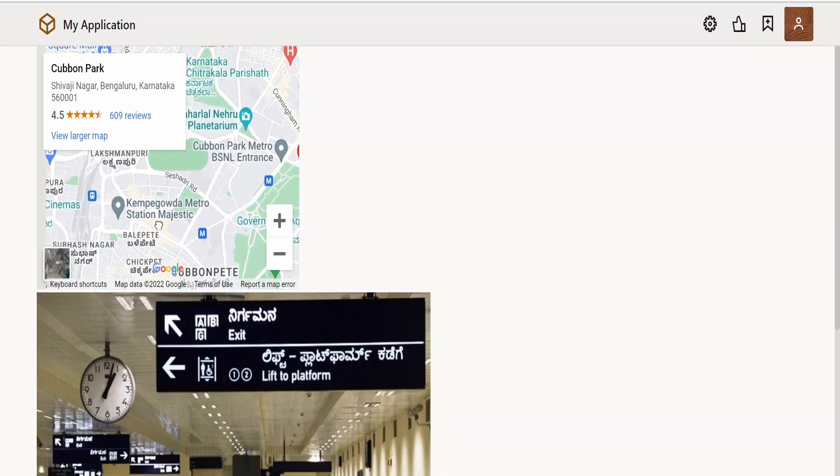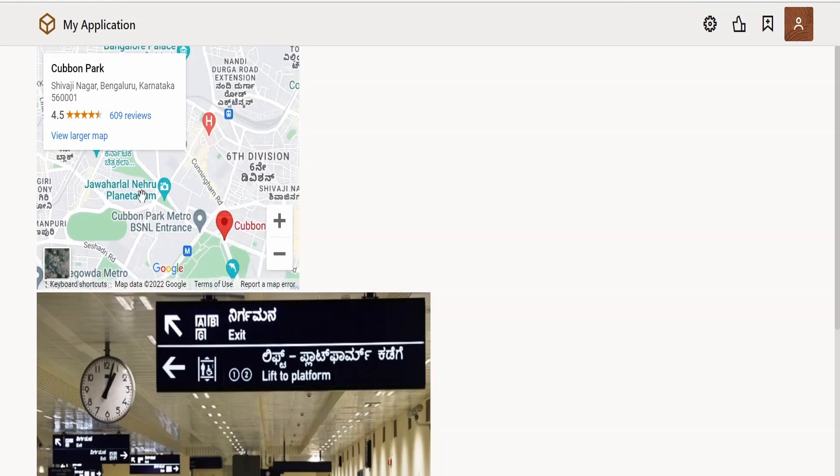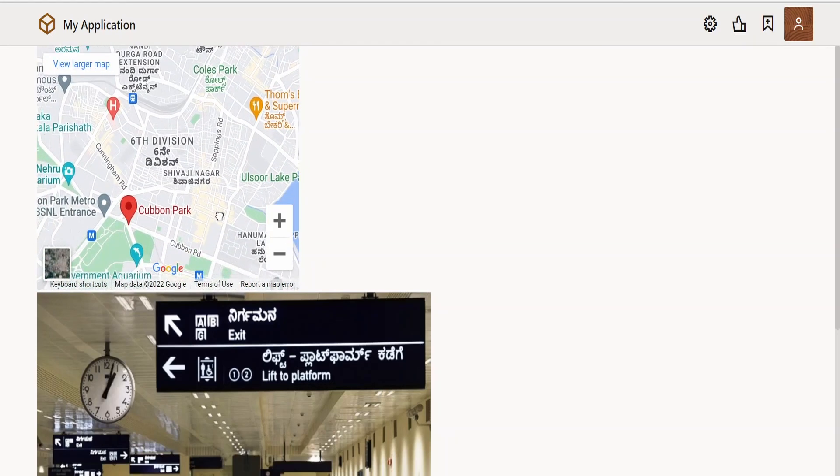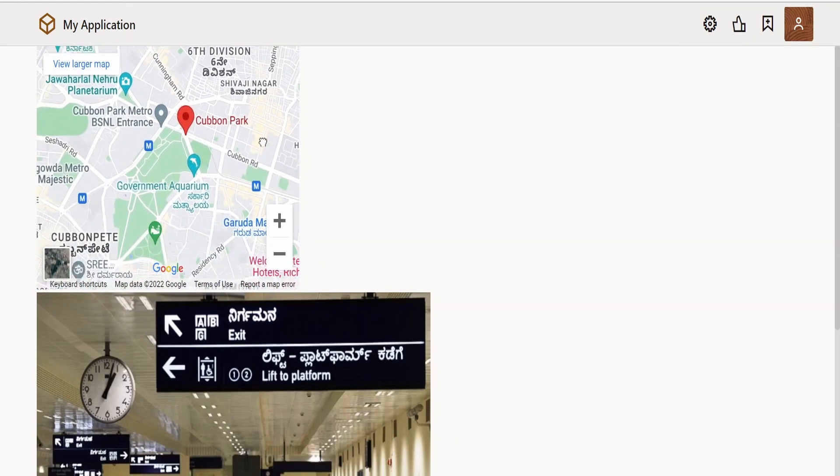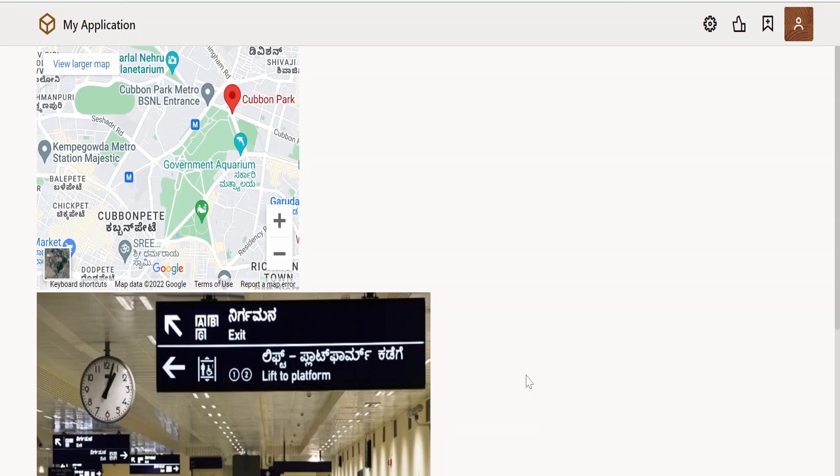Also, you can just drag it to left, right, and all, and you can check the nearby places around this location. So like this, we can embed a Google map in a VBCS web application.